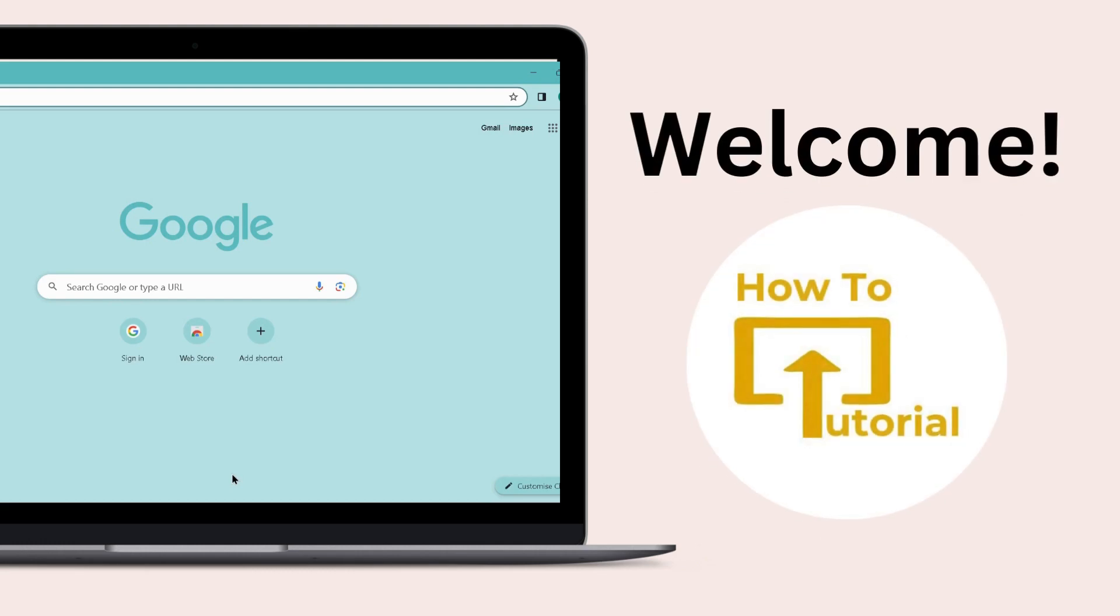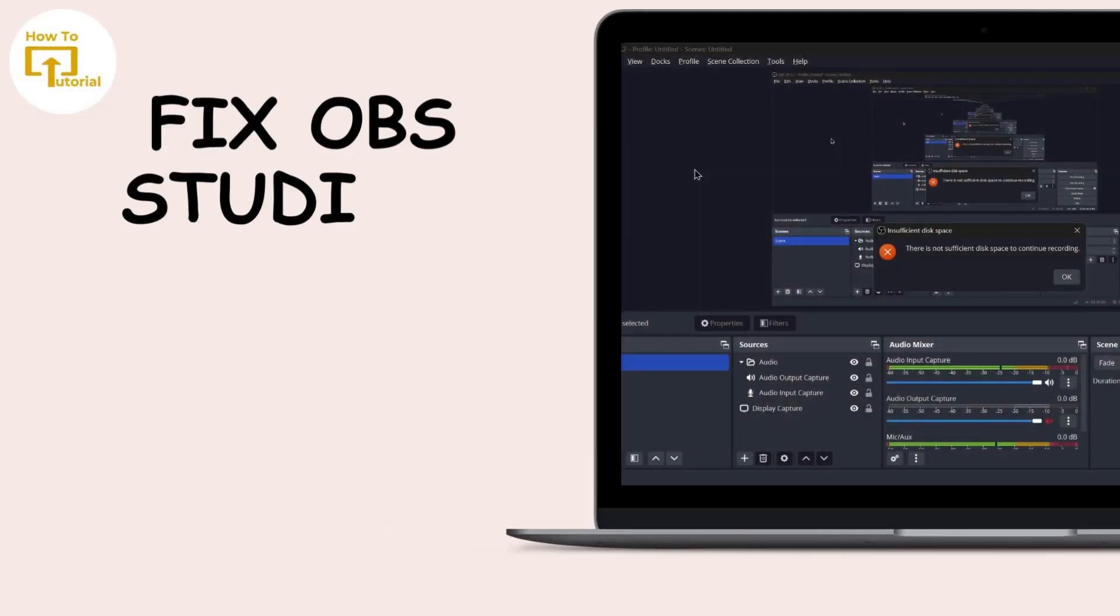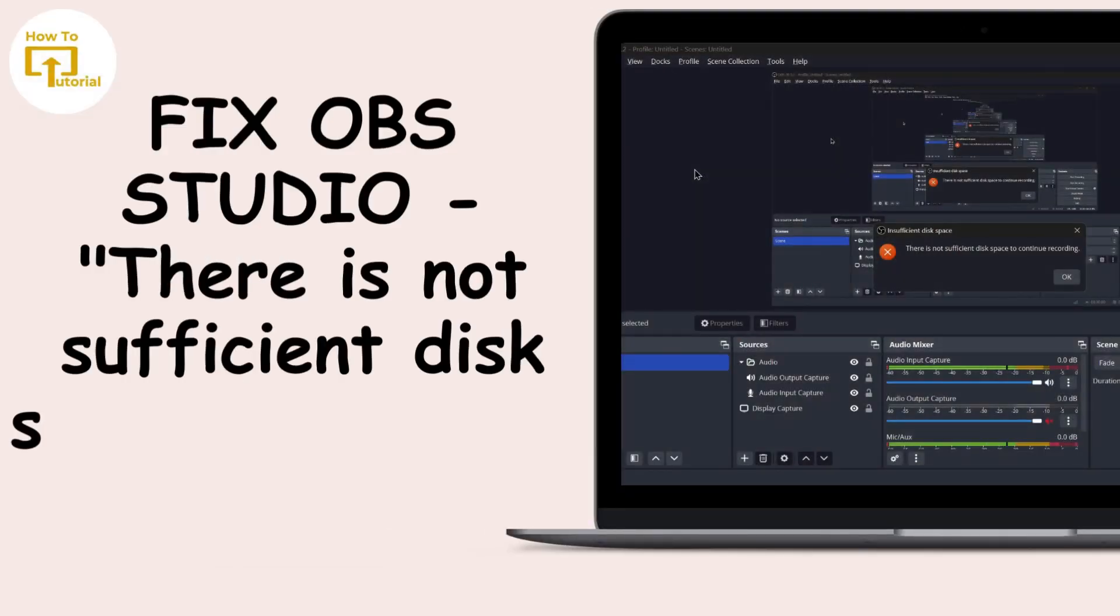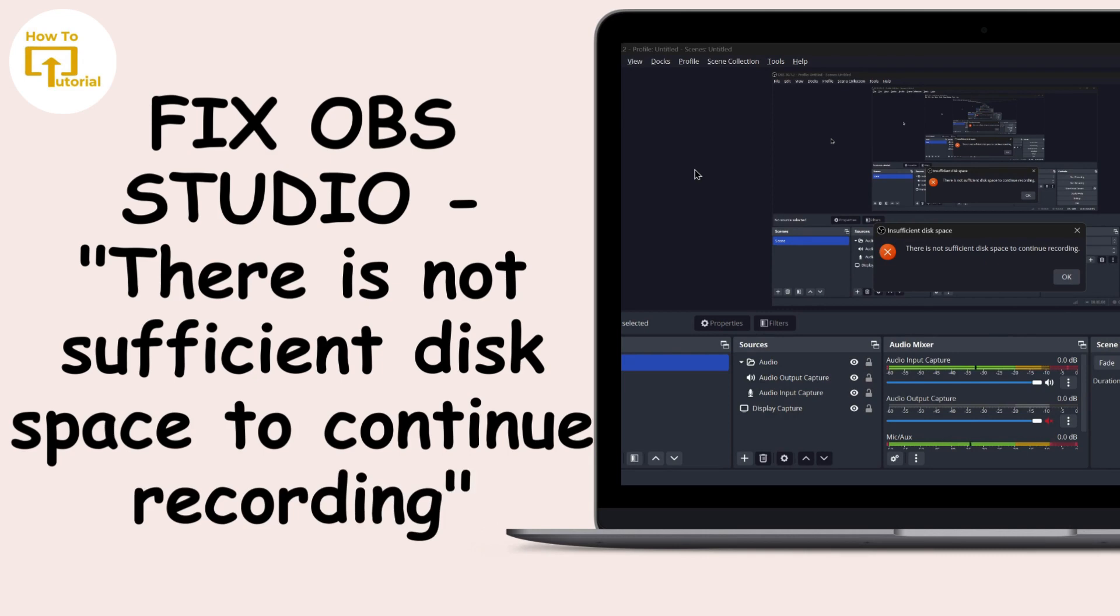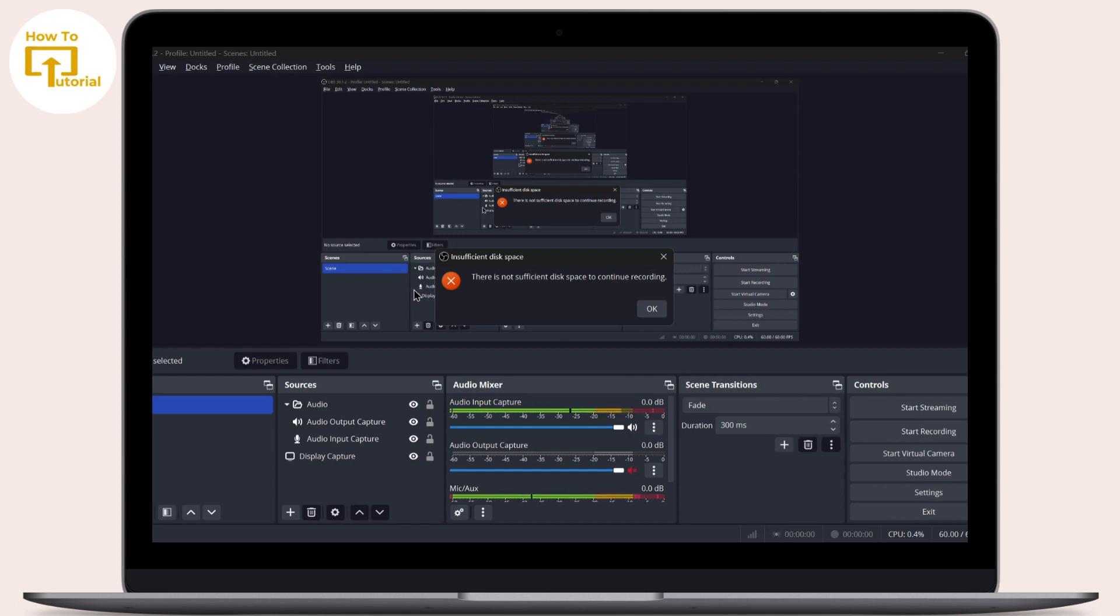Hello guys, welcome to our YouTube channel. Today we are going to learn how to fix OBS Studio's insufficient disk space to continue recording problem. Let's get started. Whenever you try to record a video on OBS Studio, it will show you an error which says there is no sufficient disk space to continue recording.